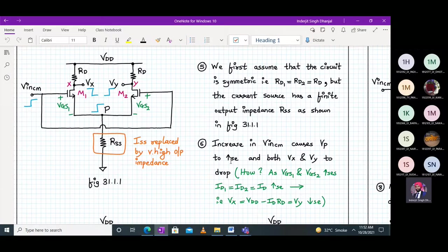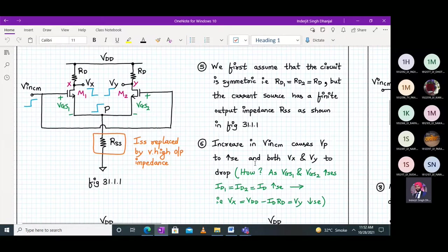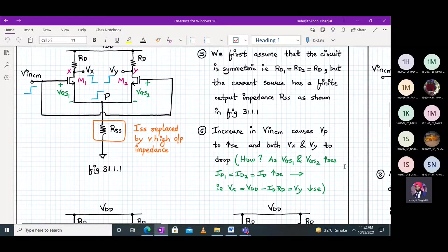If the common mode input voltage increases, why does node voltage Vp increase? VGS equals VG minus VS; VG1 equals VG2 equals Vin_cm, and VS1 equals VS2 equals Vp. So when Vin_cm increases, Vp automatically increases. Increase in input common mode voltage causes Vp to increase, and both Vx and Vy to drop — because as VGS1 and VGS2 increase, ID1 and ID2 also increase, and Vx equals VDD minus ID·RD, so Vx and Vy will decrease.